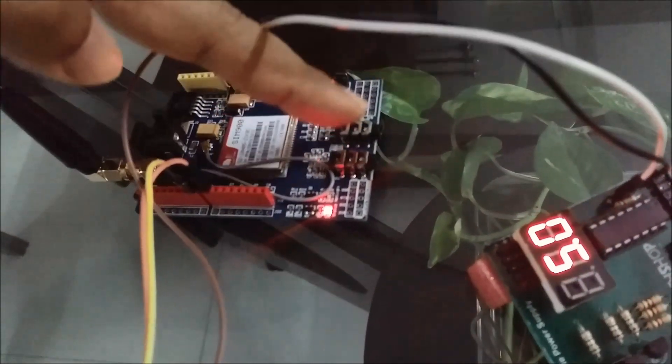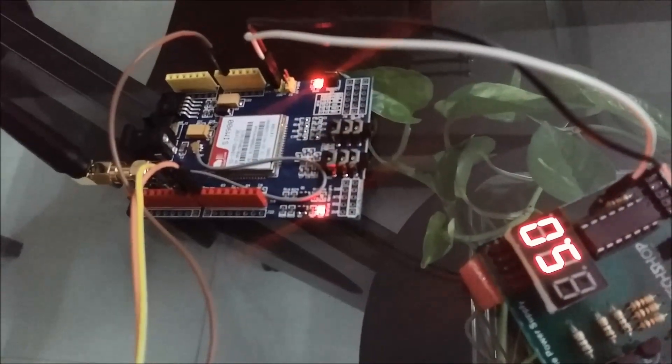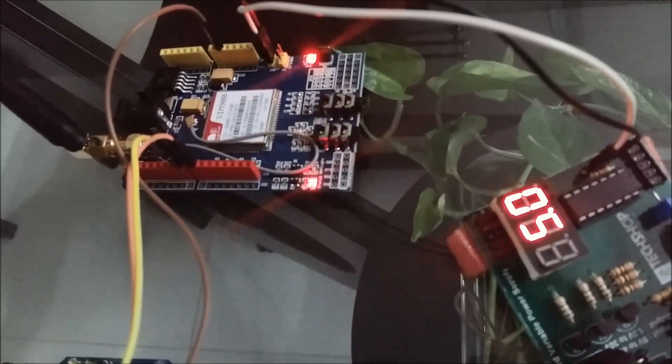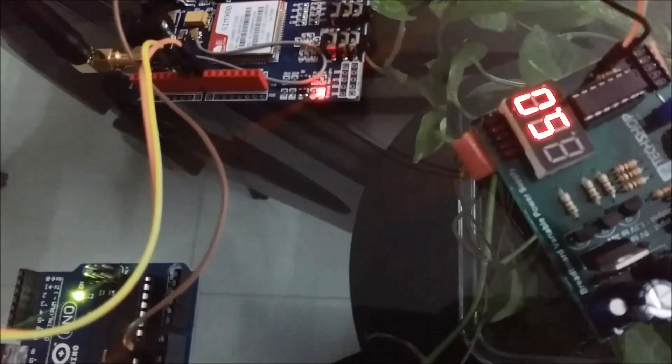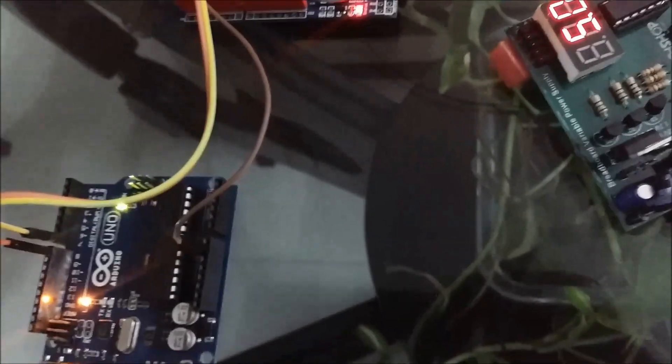And we have here 2 jacks, this is for speaker and microphone. Let us check it.